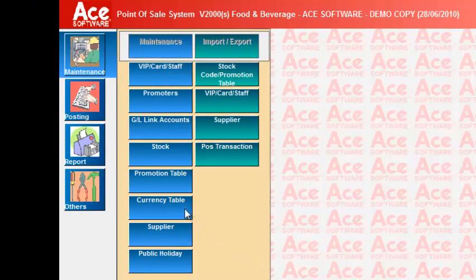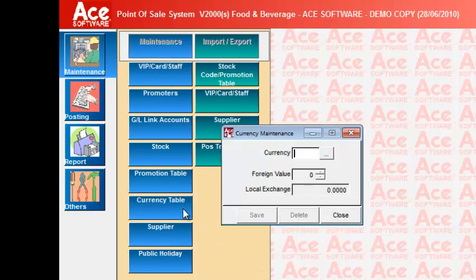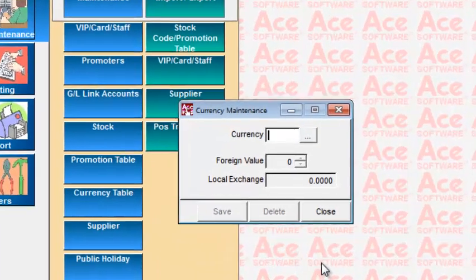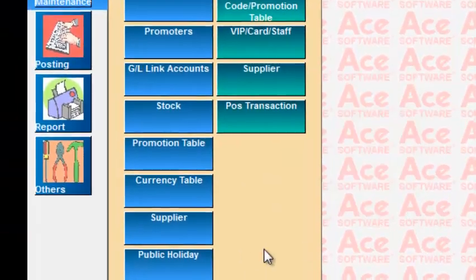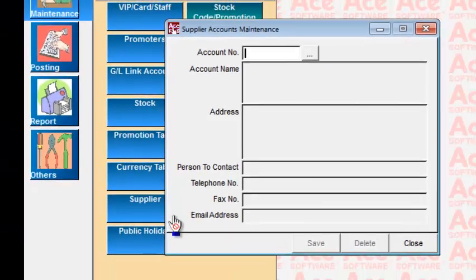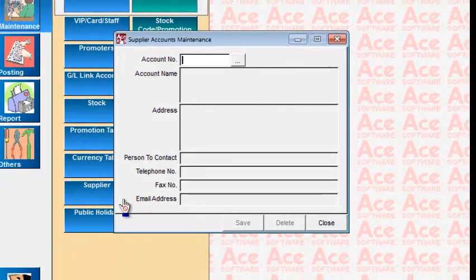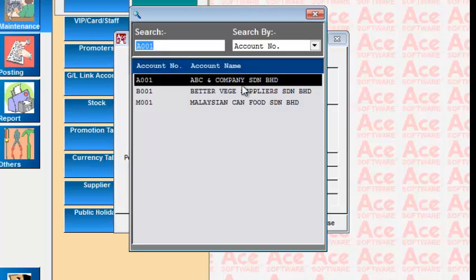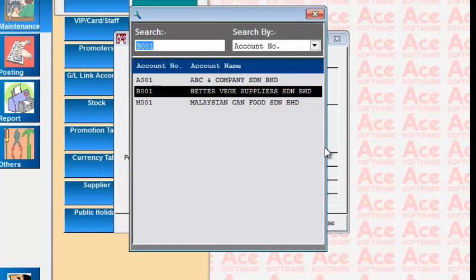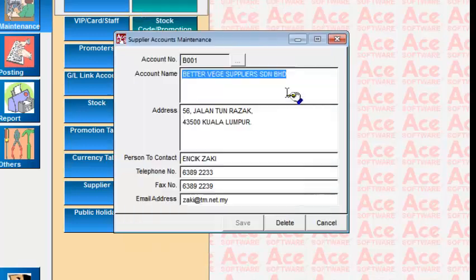You can accept different currencies for payment if you set up the currency exchange rates here. You can also set up account numbers for individual suppliers to track the purchase prices of ingredients or any other foodstuff that you purchase from them.